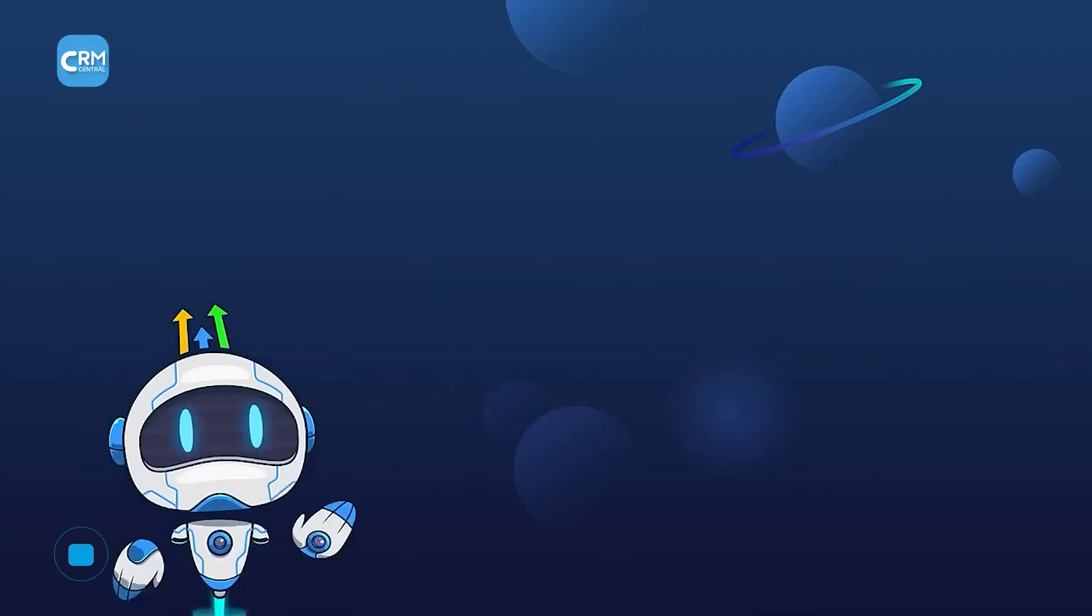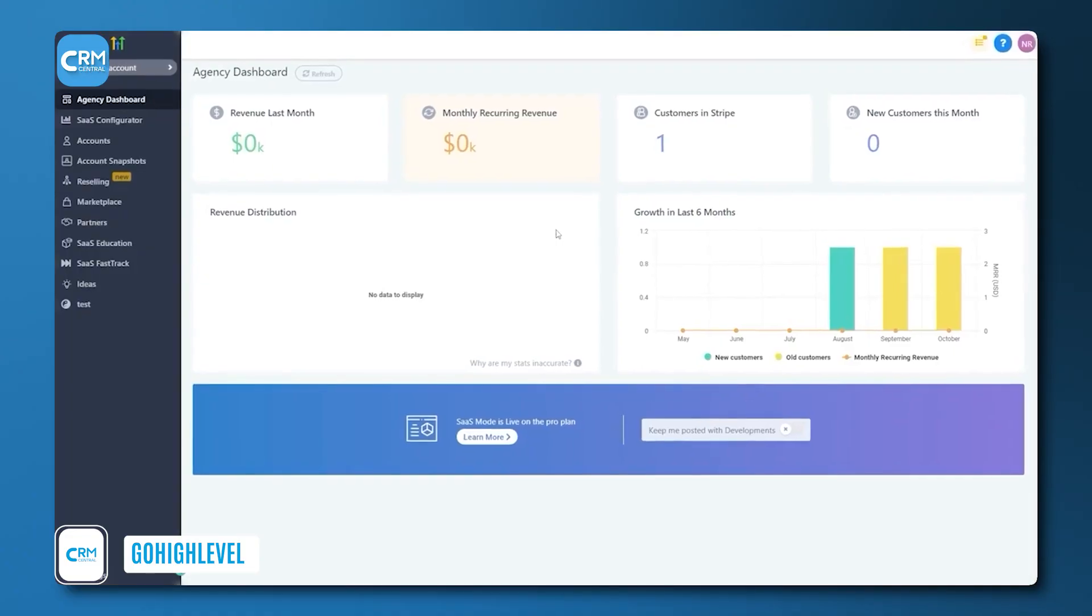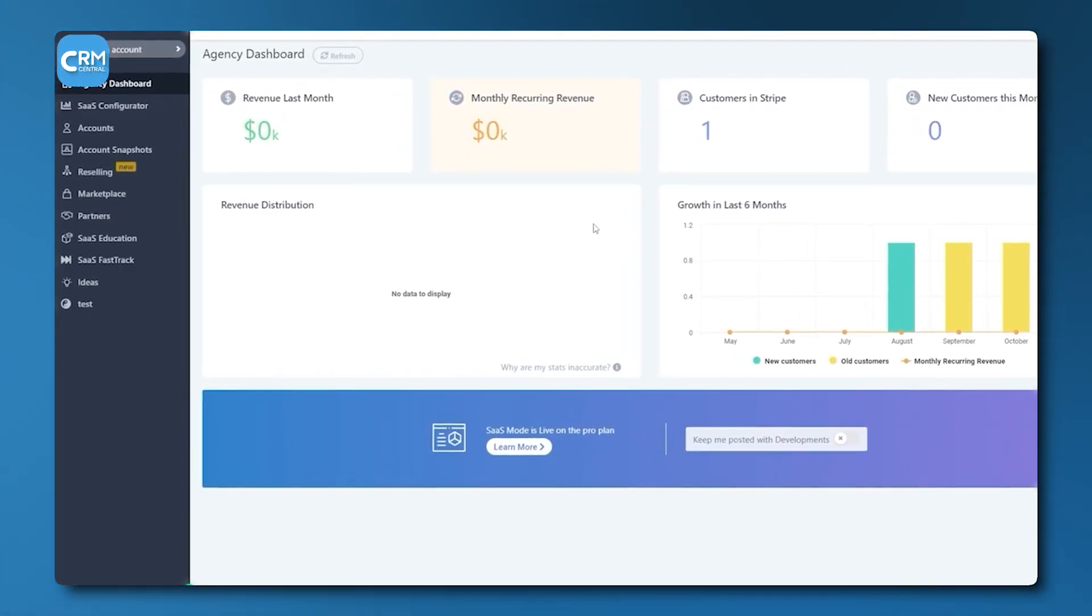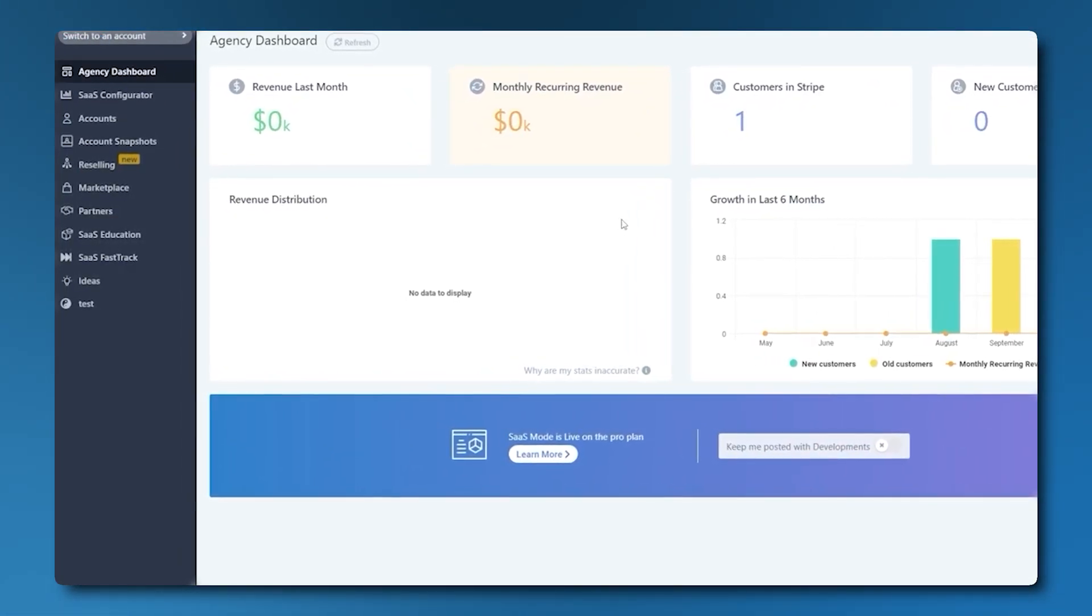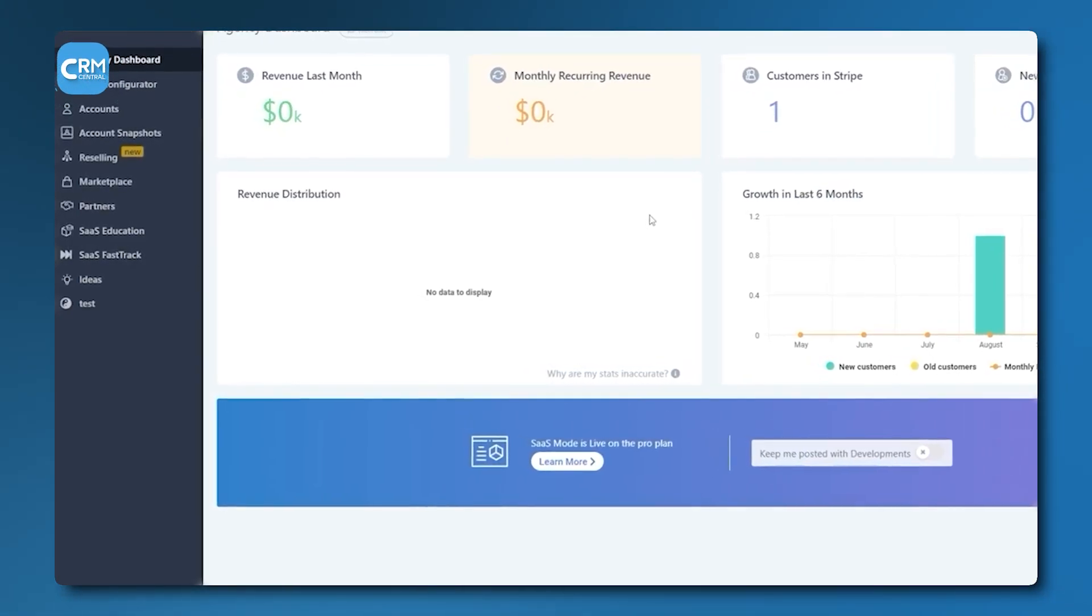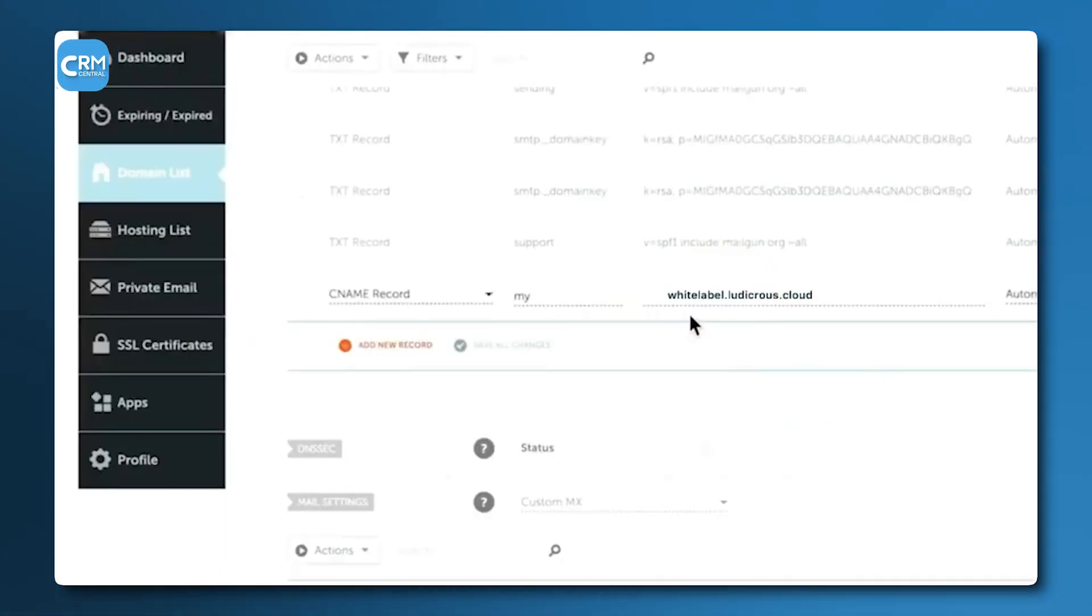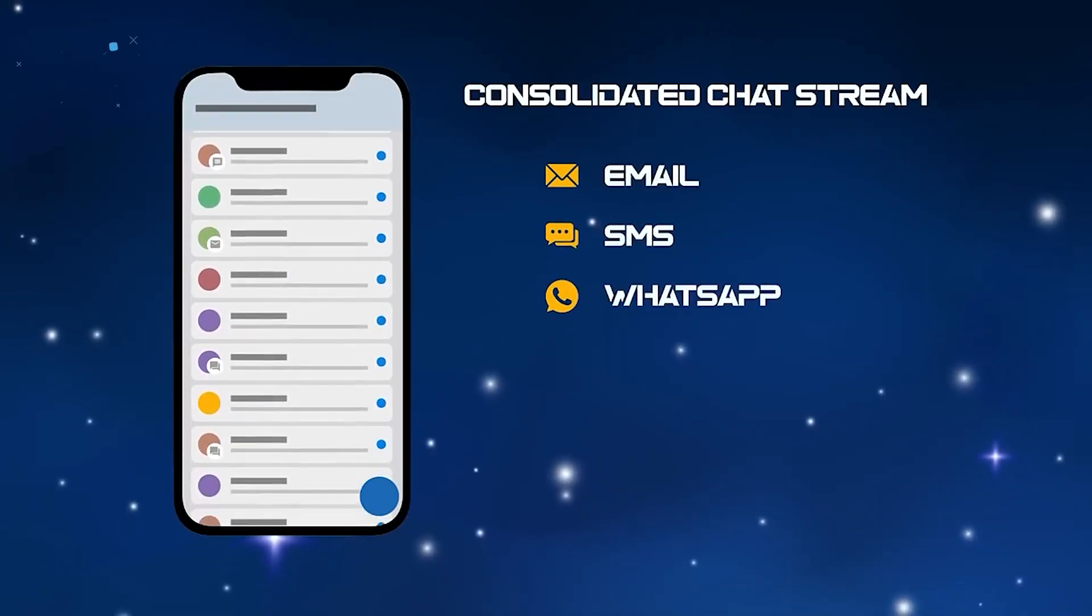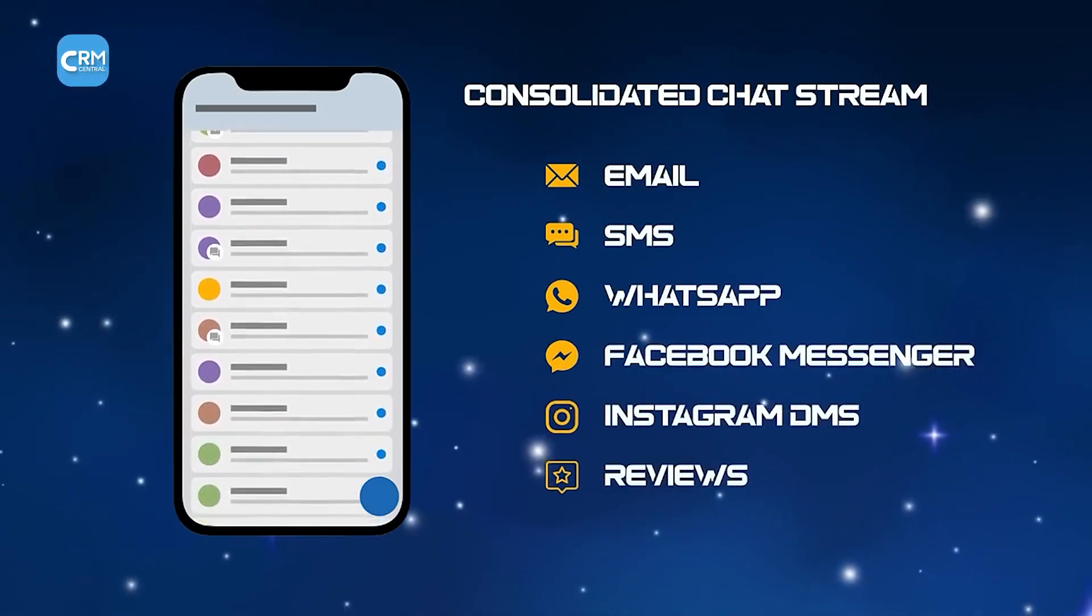The final tool we will discuss is GoHighLevel. This platform is unique in this list because it is an all-in-one sales and marketing solution built primarily for marketing agencies, though many small businesses now use it directly. Its key feature is its ability to white-label, meaning an agency can brand the software as its own and resell it to clients. For a small business, this means you are getting a platform that is designed to consolidate a massive technology stack.